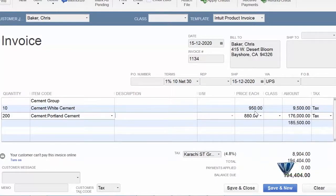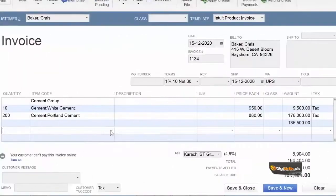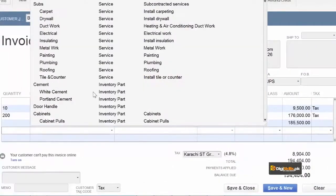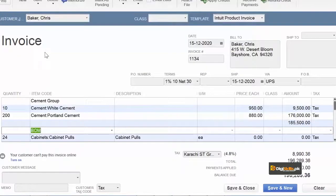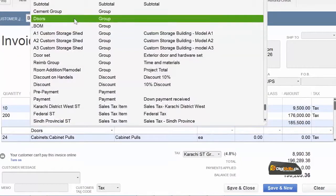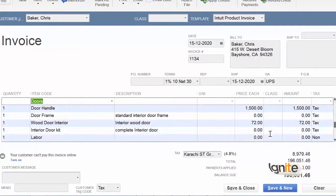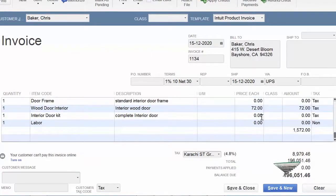اسی طرح کیونکہ ہماری company بہت سارے doors، handles اور construction میں استعمال ہونے والا material بھی بیچتی ہے، ہم نے اس کے بھی بہت سارے groups بنا کے رکھے ہیں۔ ایک اور group check کر لیتے ہیں جو ہم نے پہلے سے بنایا ہوا ہے۔ جیسے ہم نے door کا group select کیا تو اس کے اندر جتنی چیزیں دی گئی تھیں ان کی تمام کی list آ گئی۔ جہاں جہاں price define نہیں کی ہے ہم اس کی price define کر سکتے ہیں۔